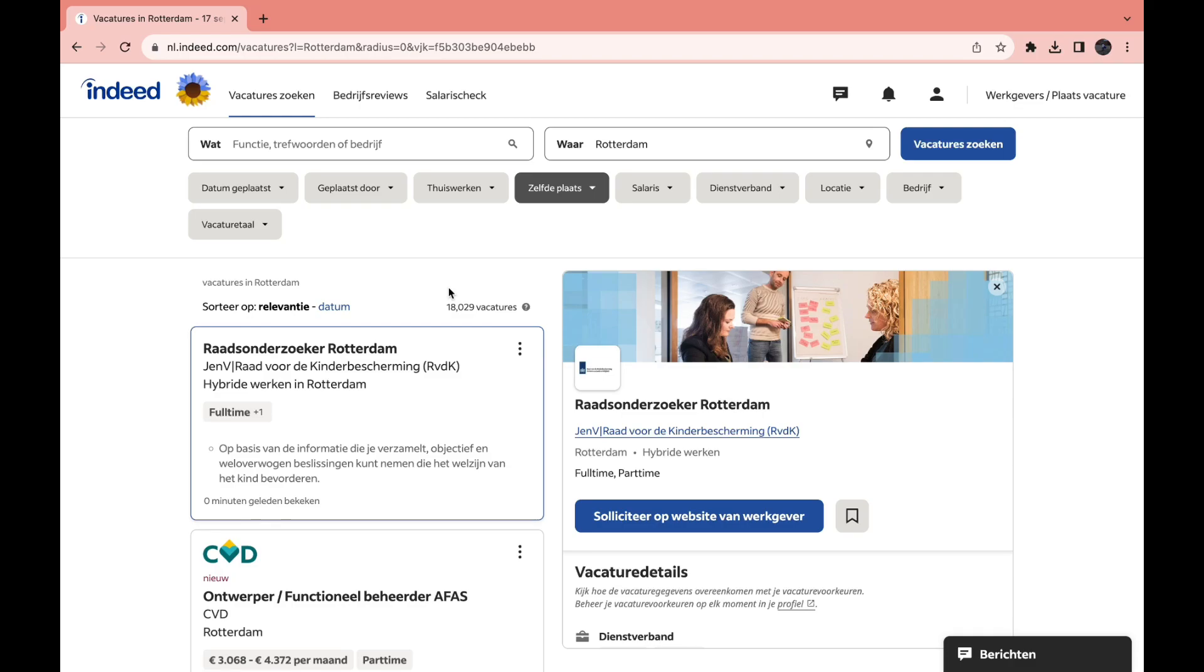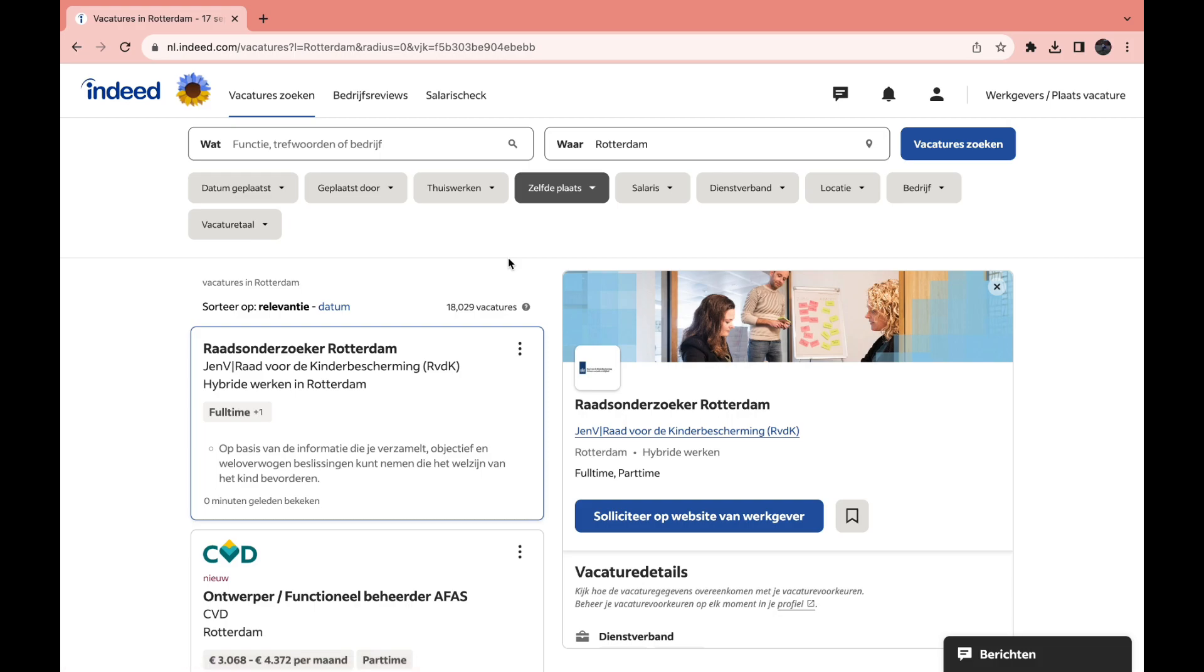In this video I will show you how to change the job location in Indeed. So if you are looking for a job and you want this to be in a different place than you are currently looking in, as you can see for me right now it's Rotterdam and my website is in Dutch by the way, but these steps are the same.